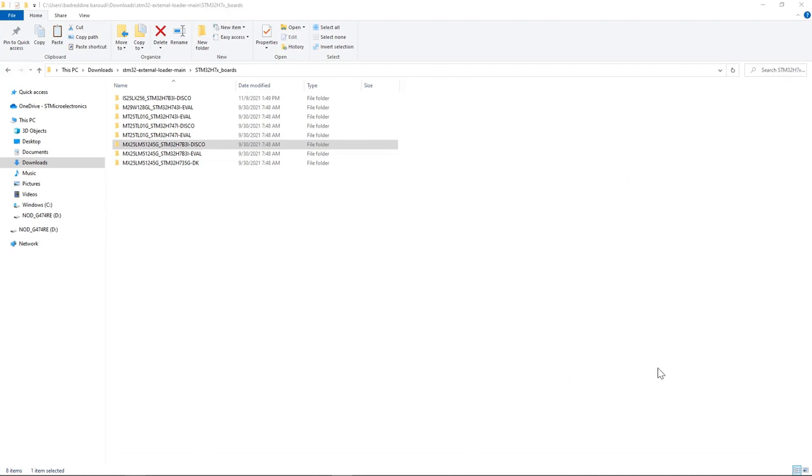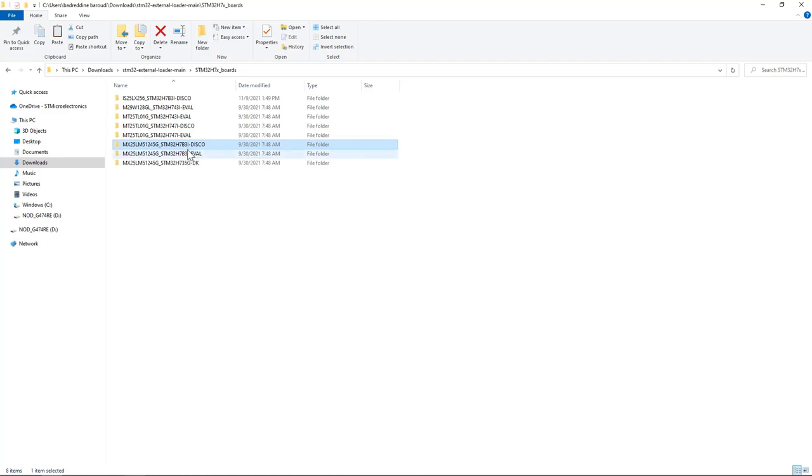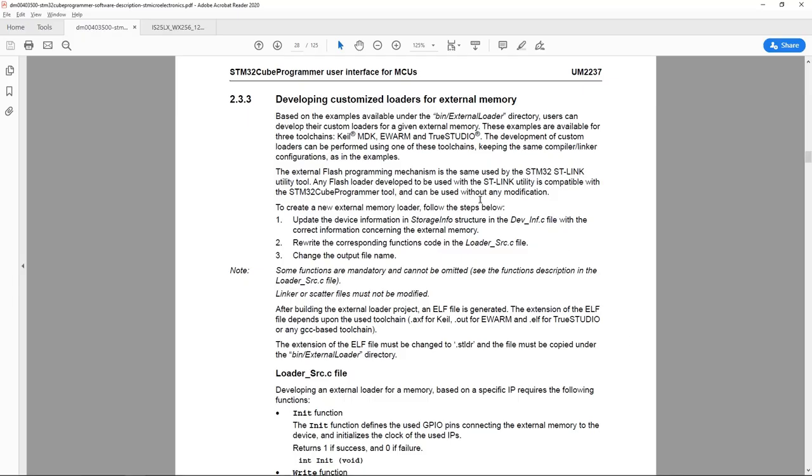Starting from the external flash loader for the MX25 memory and STM32H7B discovery board I created a new project for the IS25LX256 OctoSPI memory. Now if I look at the STM32CubeProgrammer user manual UM2237 at section 2.3.3 developing customized loaders for external memory, I see here we have three main steps.